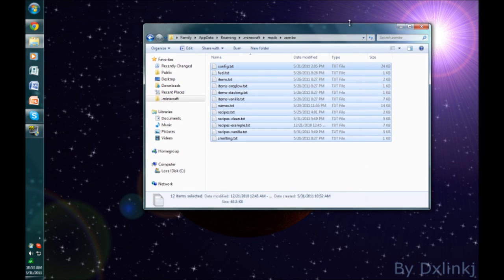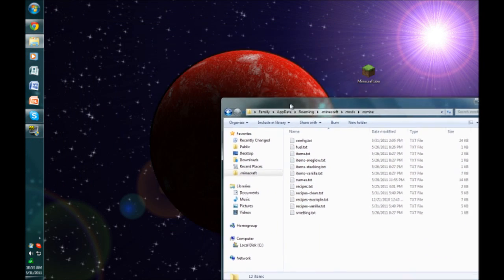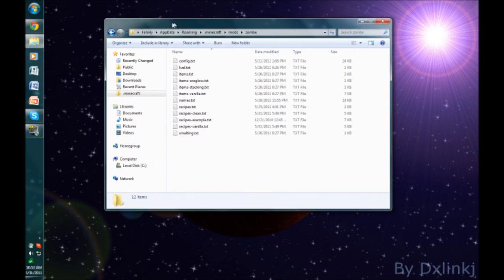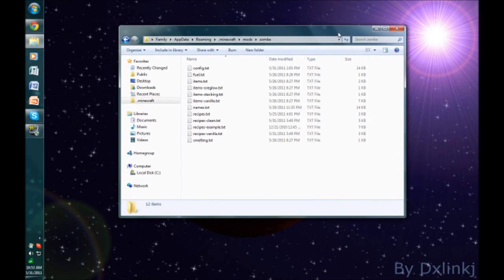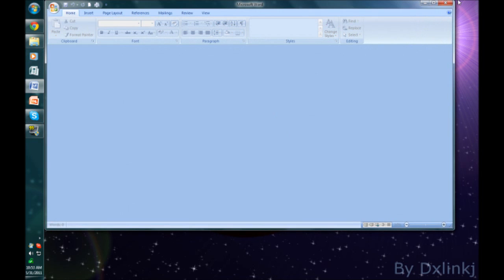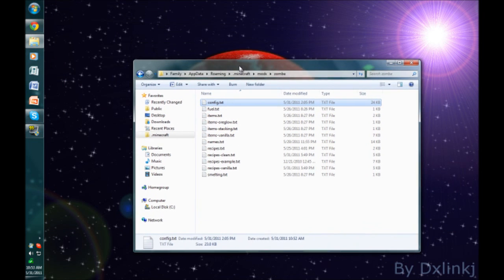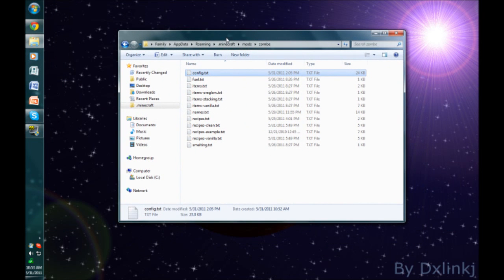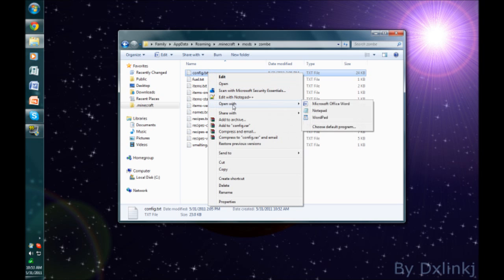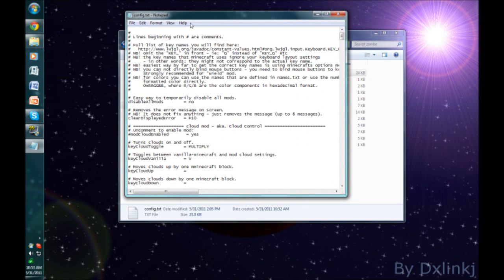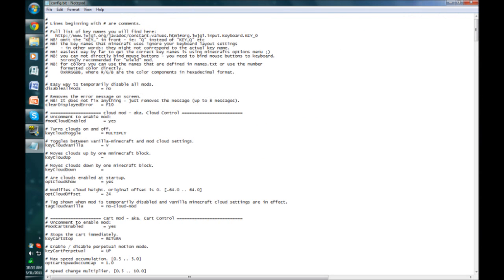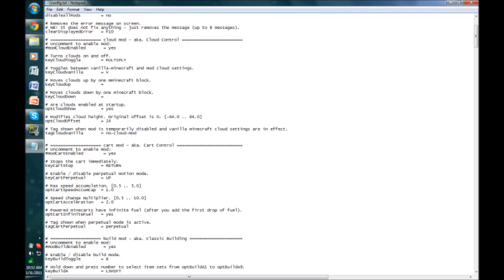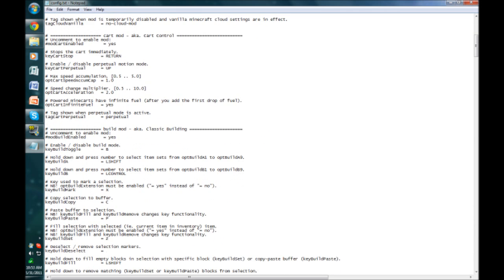Now we have the mod installed correctly. If I were to run Minecraft right now, the mod would be installed with no problems, but none of the mods are enabled. Since we're focusing on the fly mod, I'll just be enabling the fly mod. So right-click on the config.txt, go to open it with notepad or notepad++. I'm just going to use notepad. You see this is where you change the options for all of the different mods.